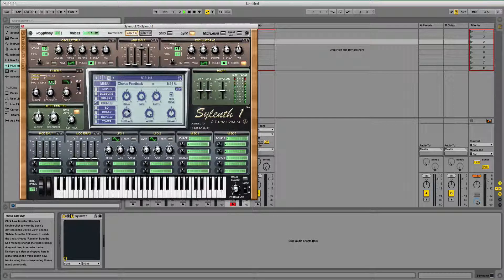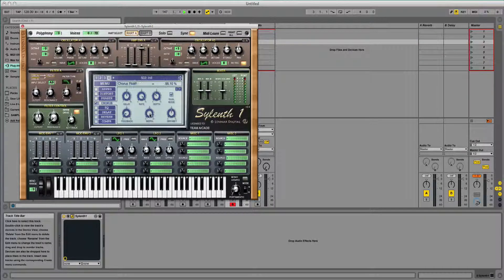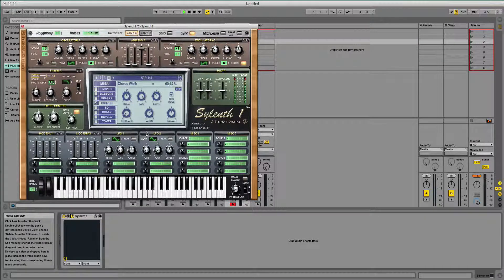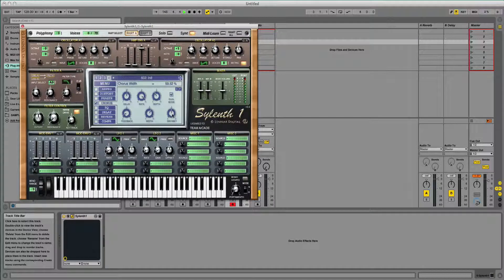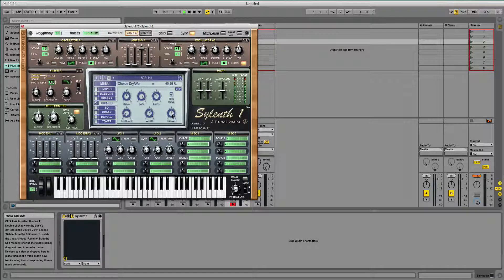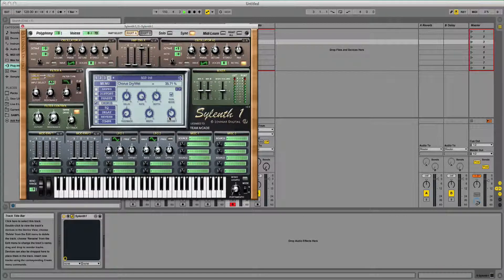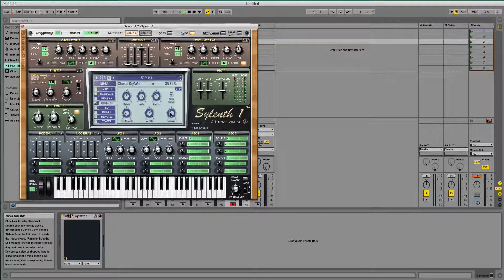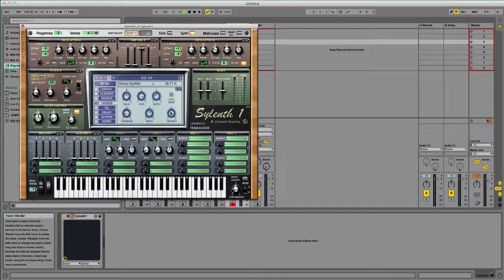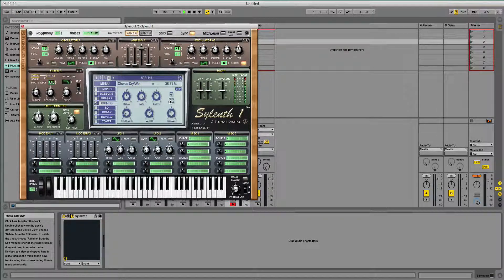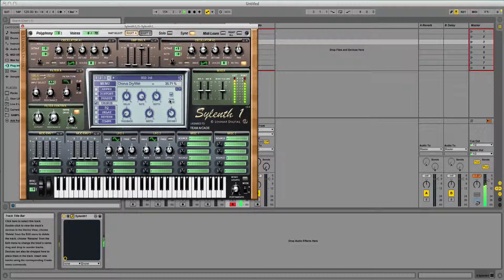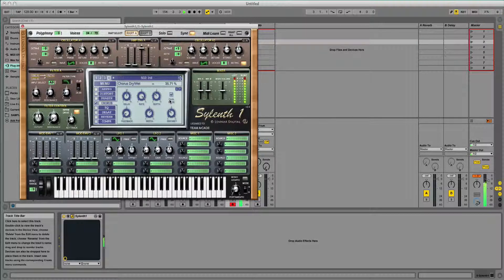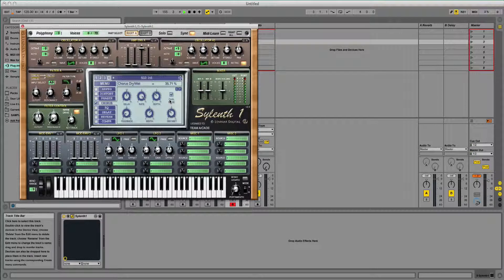Feedback, going to put up a tiny little bit. Width, I'm going to move down. And dry wet, I'm going to move down ever so slightly. This is just my personal preference. I should have something like that now.